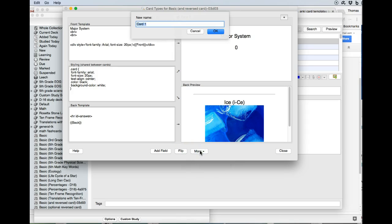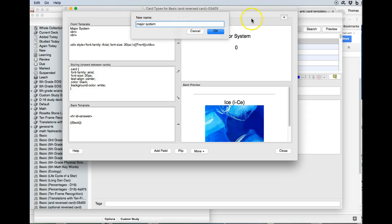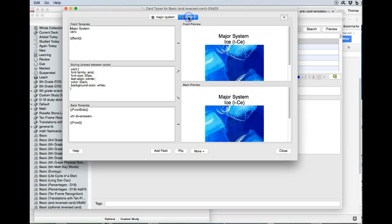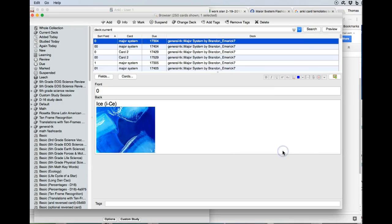And let's say, should we rename the card type? Well, maybe we're going to give it the major system card type. Let's say okay. Well I see, we're just renaming the card. So if we close that, let's see if it changed all of our cards.